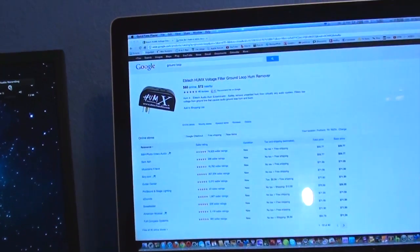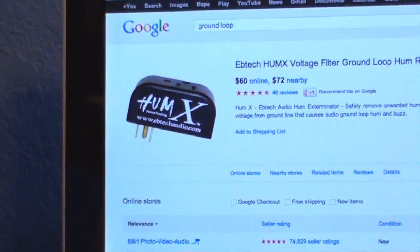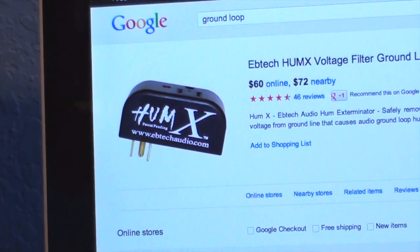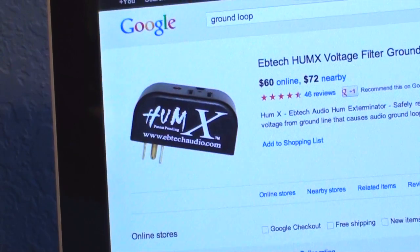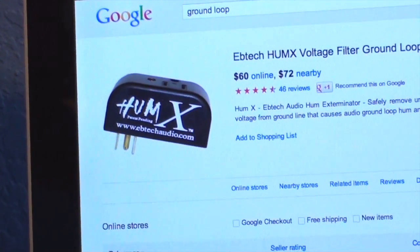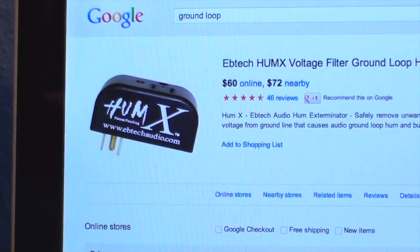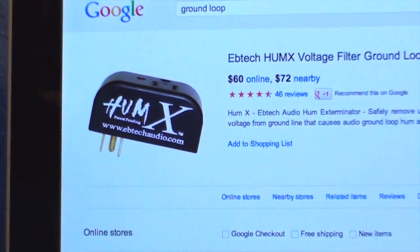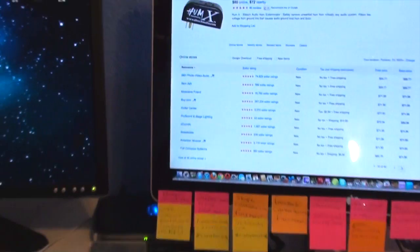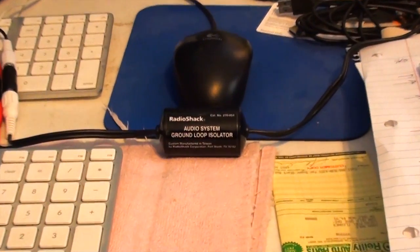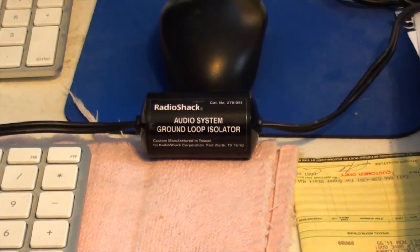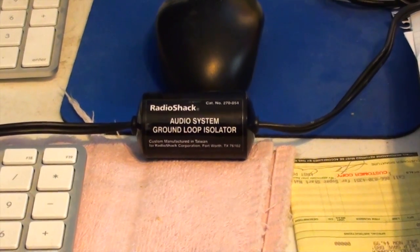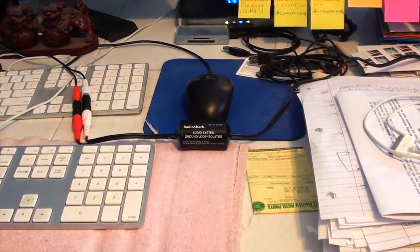You can also get other types of ground loop isolators. This one right here is a Hum X. You basically plug that into the electrical outlet, and the ground loop isolator is built into it, then you attach your device. It's a little more expensive - shown here at sixty dollars. I decided to use the Radio Shack one because it was the cheapest option. I didn't want to spend a lot more money not knowing if that was the problem. So there you go.